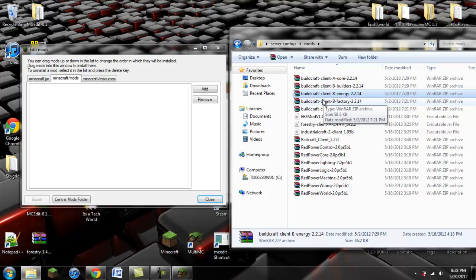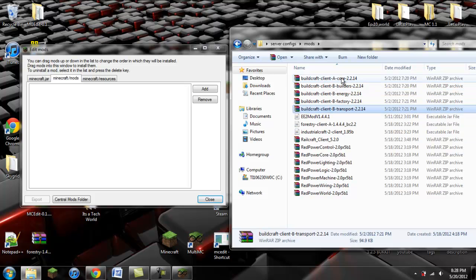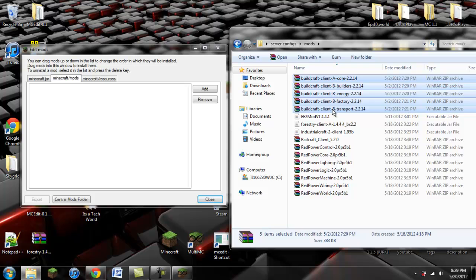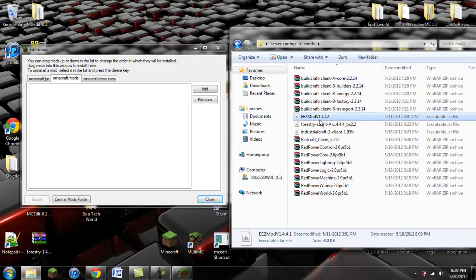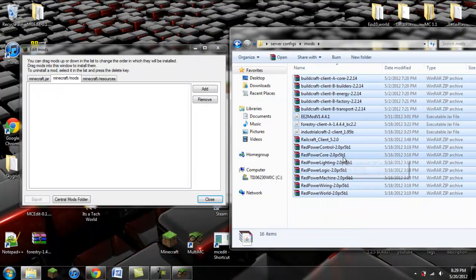There is a BuildCraft version 3, but that is not updated for Bukkit servers just yet, so we have to use version 2.0. Make sure you get this version for BuildCraft. And then finally, Equivalent Exchange mod version 1.4.4.1. Make sure you have all of these, same versions and everything, and you're simply going to click and drag them into your mods folder.